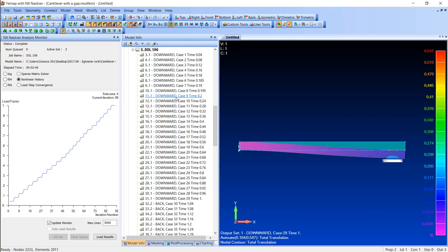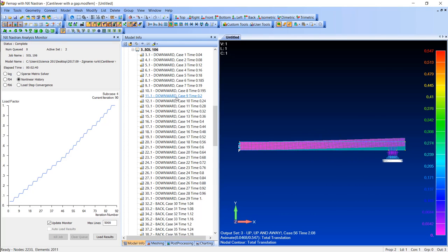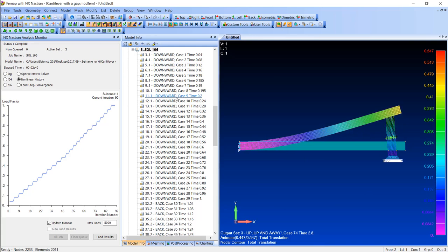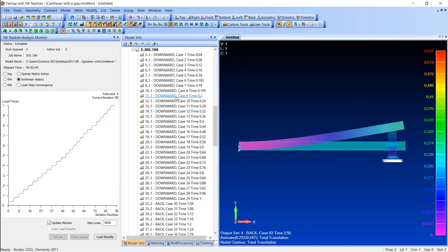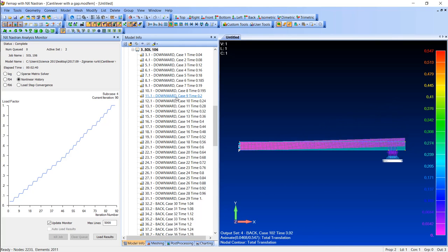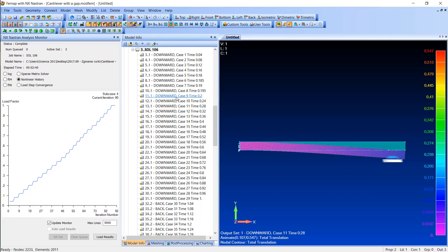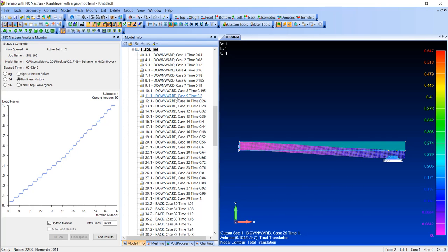Since the gap elements had only stiffness with compression direction, this meant that when the cantilever went downward and compressed the gap element after the gap closed, they actually became a support.